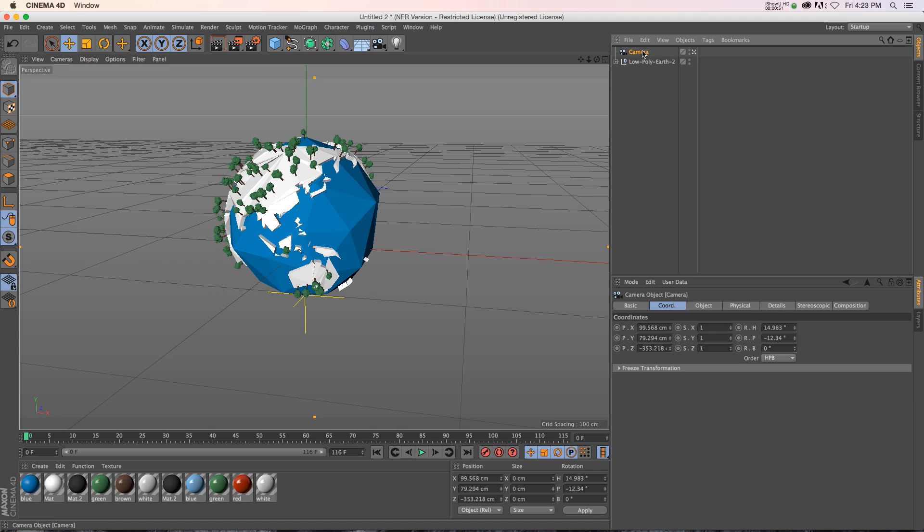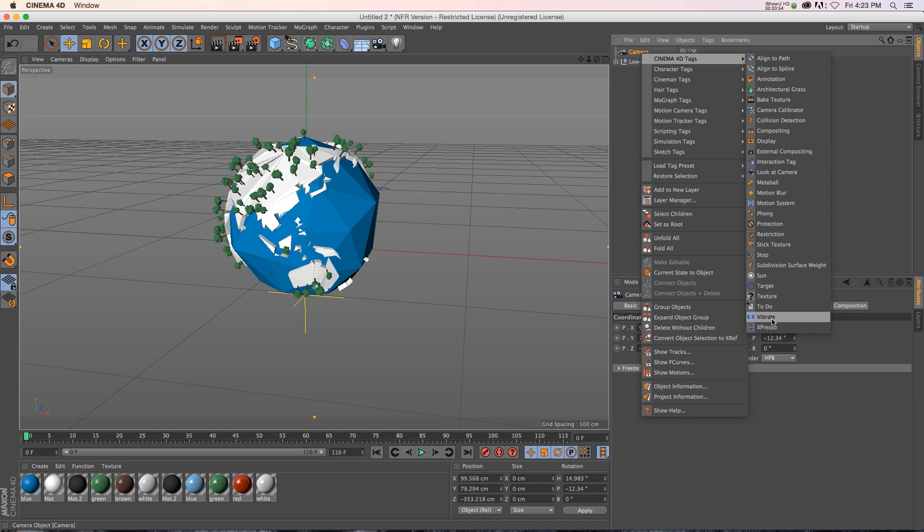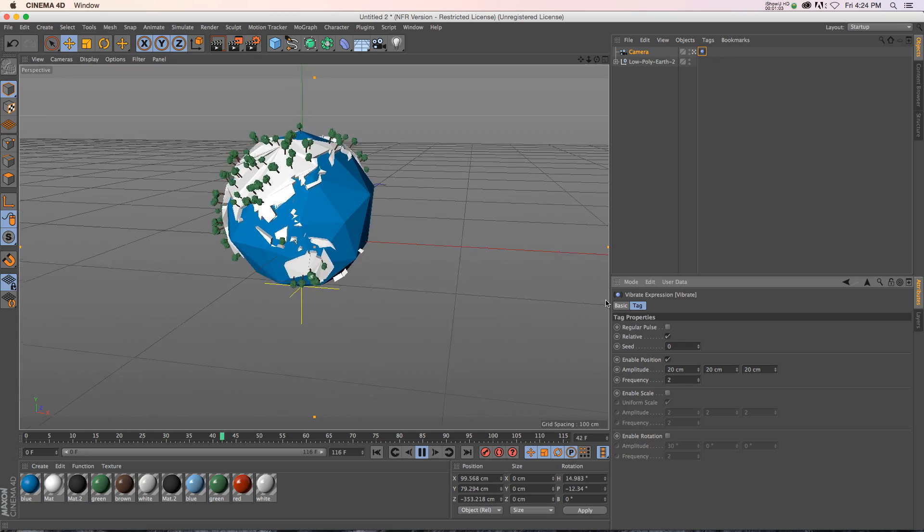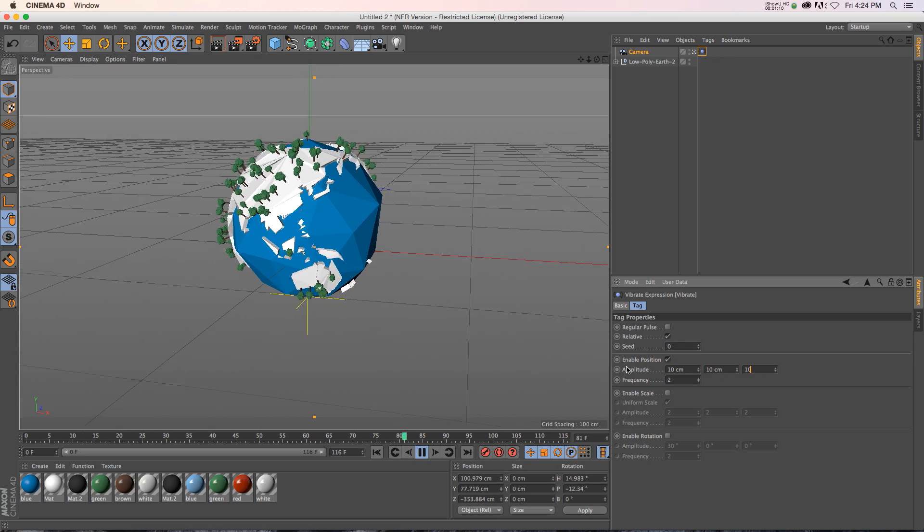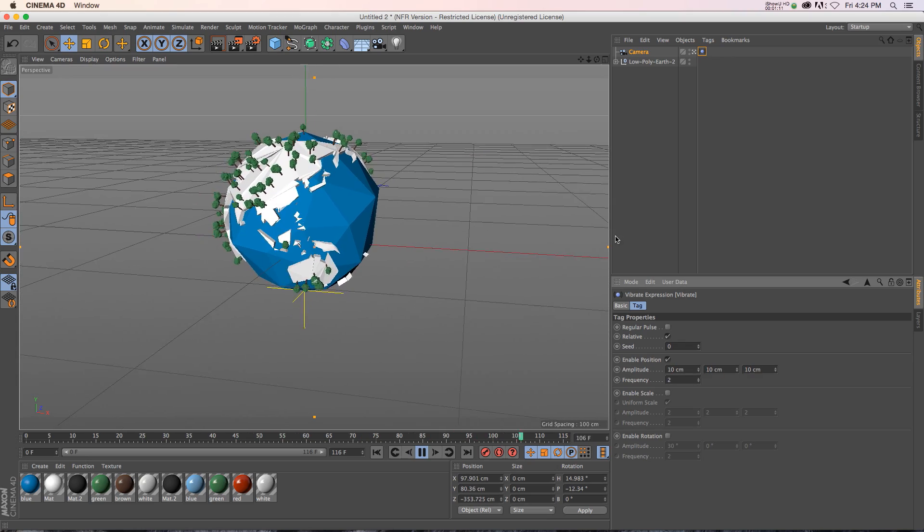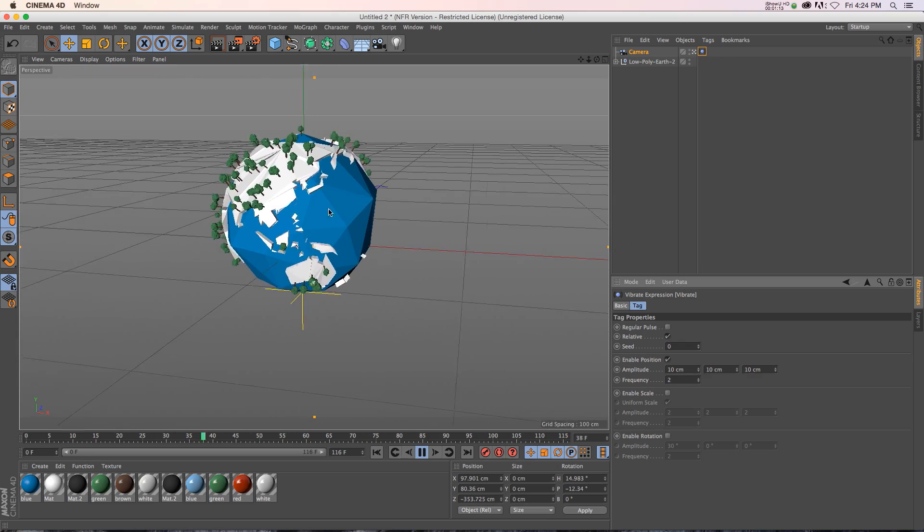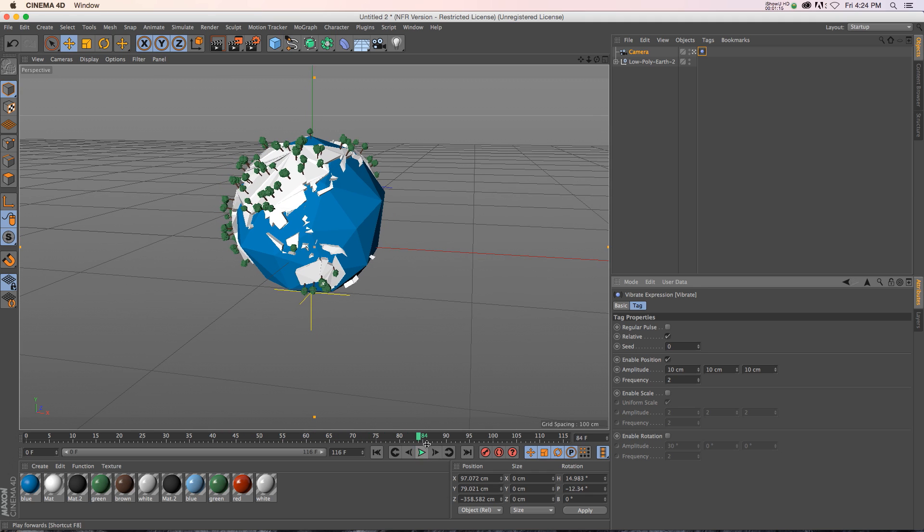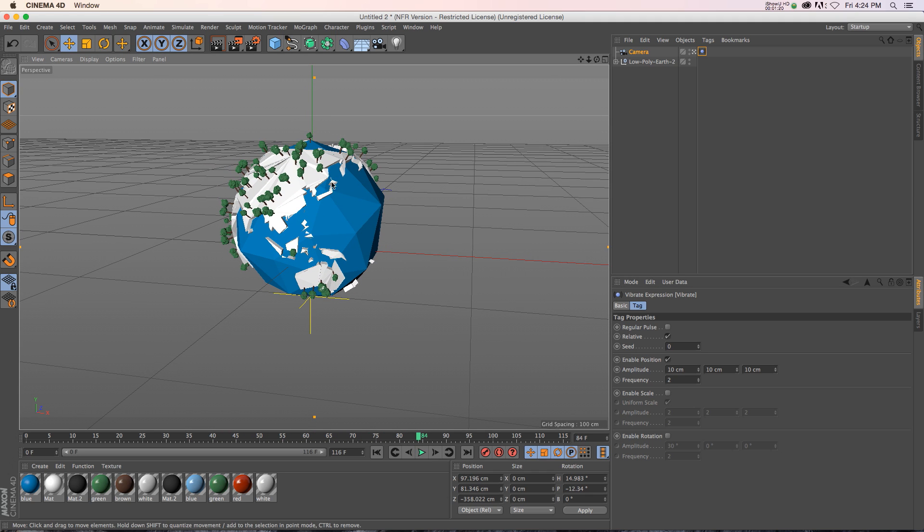Well, what you could do is go to Cinema 4D tags and add a vibrate tag, and you could enable the position, mess around with some of these parameters. And if we hit play, you can see that we'll have a little bit of motion on here. But a lot of the times when you use something like this, it looks pretty computer generated. It's not super realistic. So I wanted to find a way that we could do a really authentic handheld camera move.